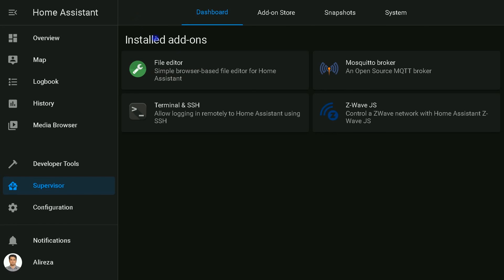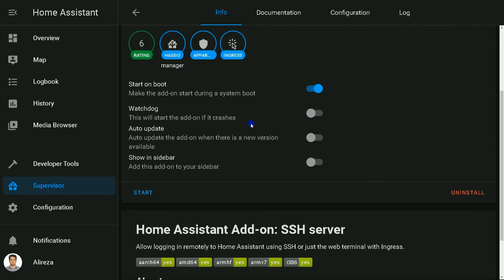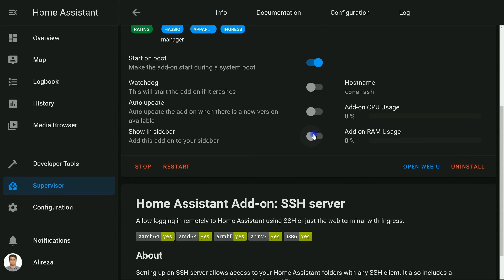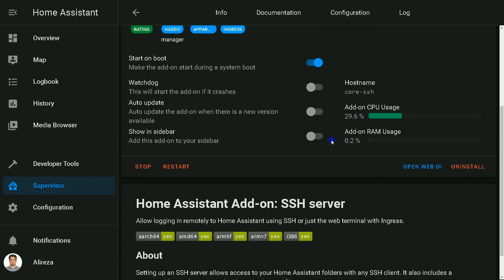The add-on is ready and I click on Start. SSH is enabled in Home Assistant.